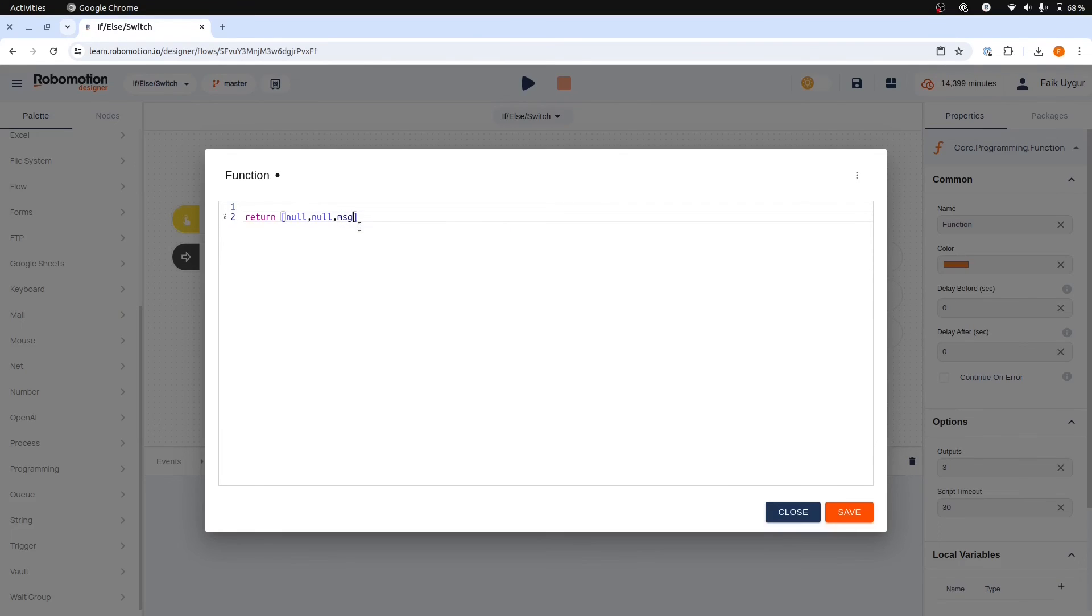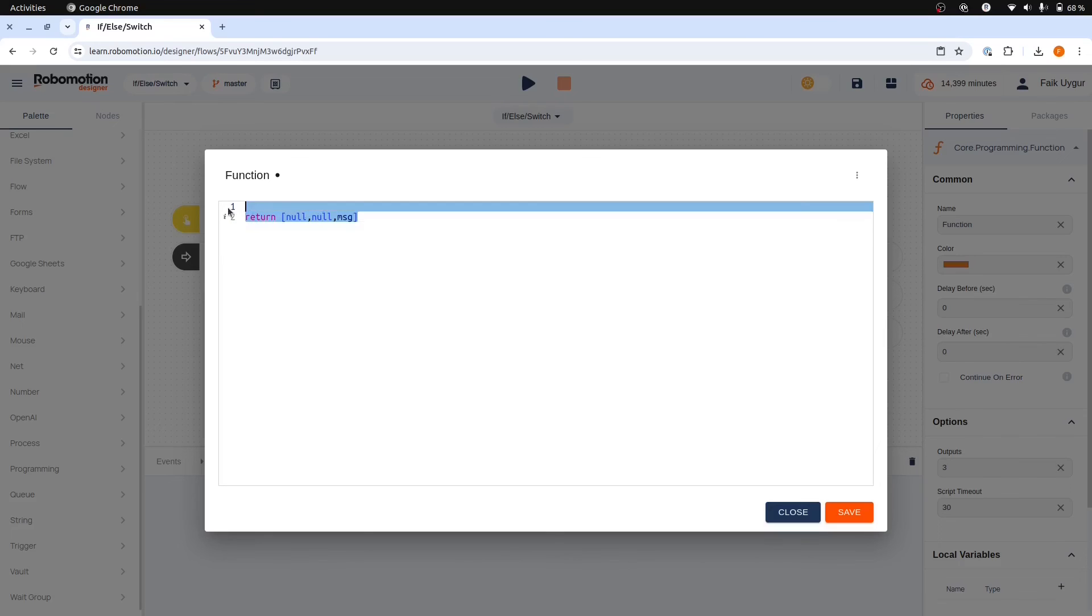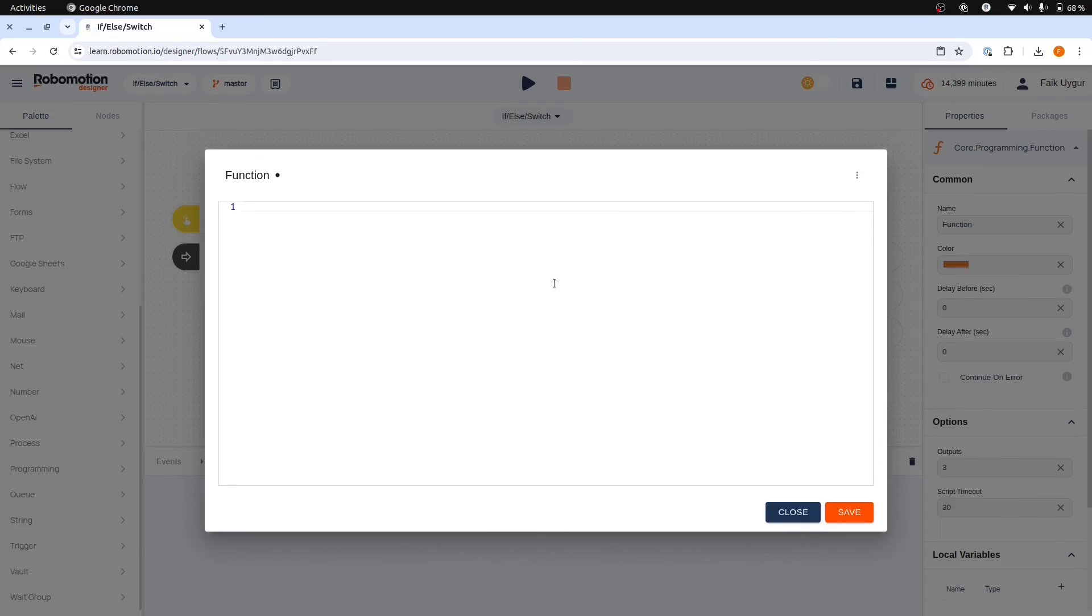So if we leave the function like this, the flow will continue from the bottom port. The function node is useful because it enables you to write JavaScript code. You can utilize it to perform calculations or execute extra logic. After that, you can run your decision logic using JavaScript's if and else statements.